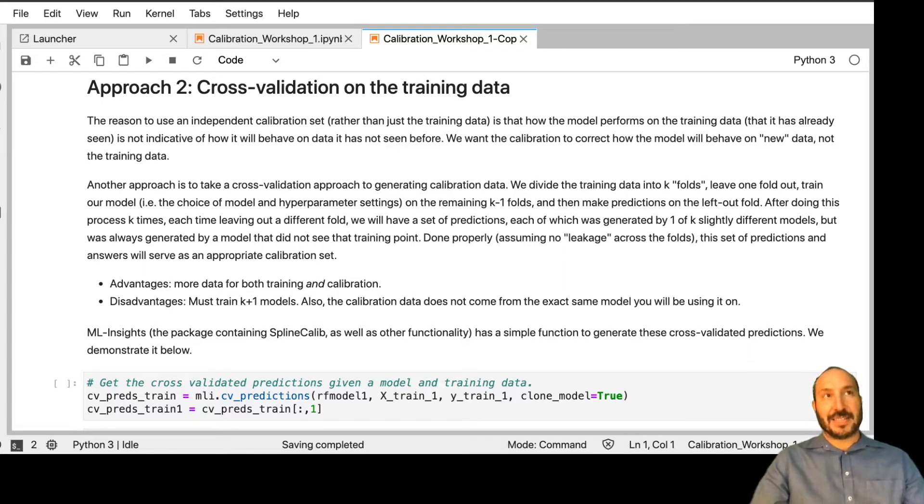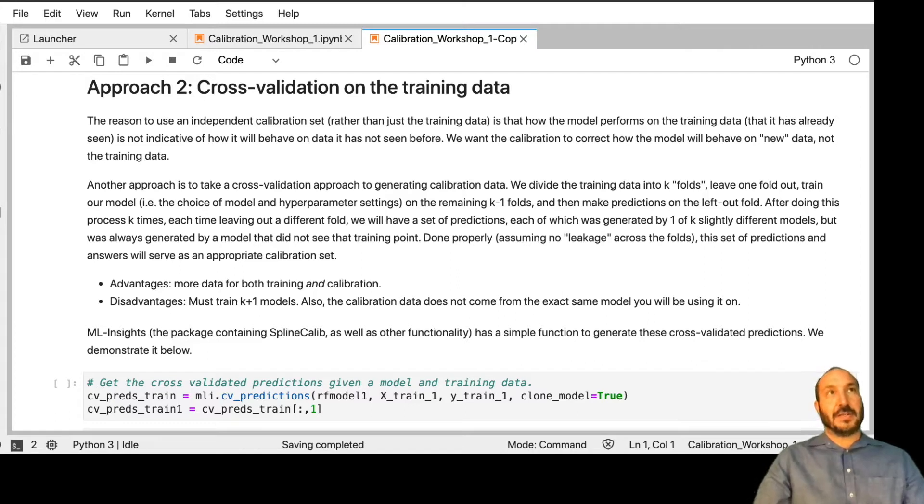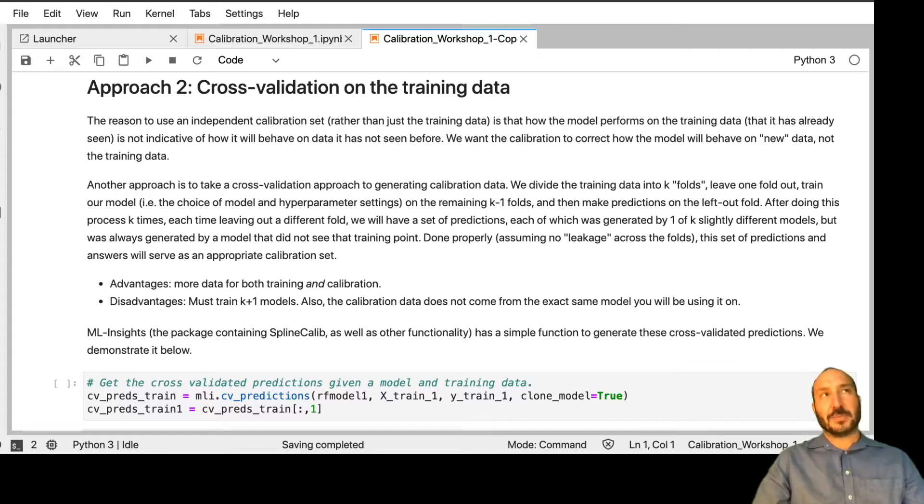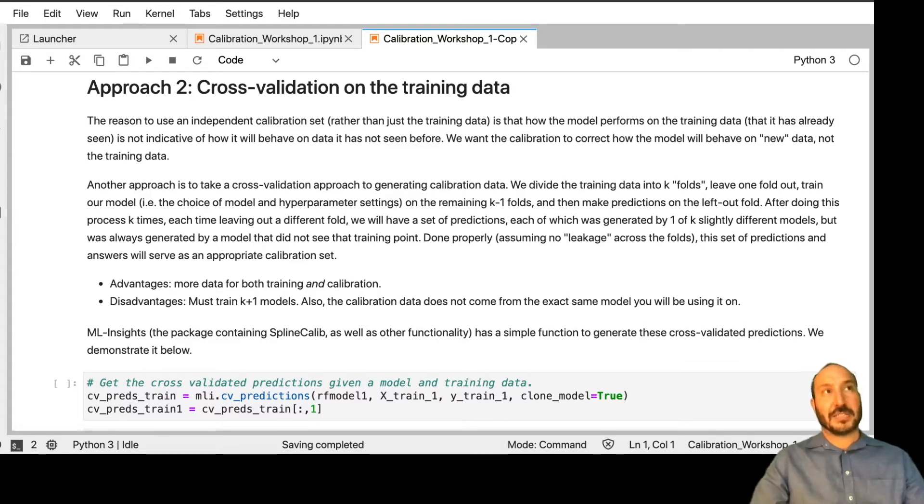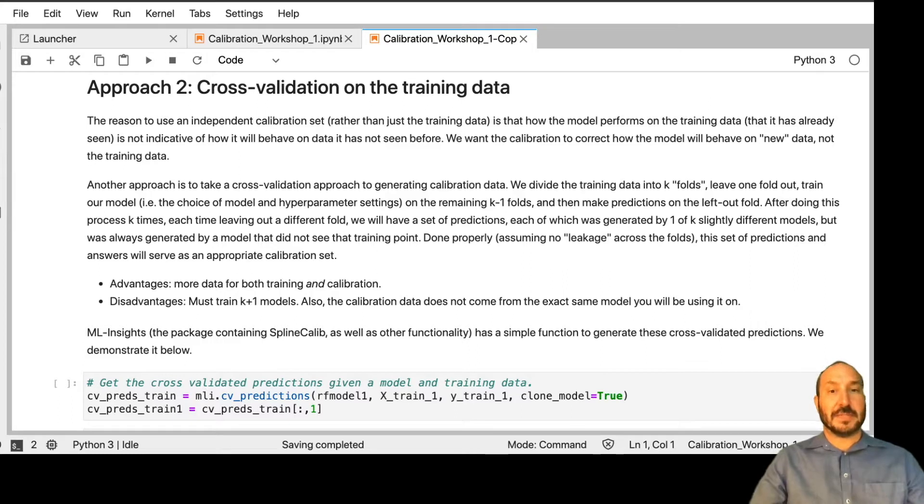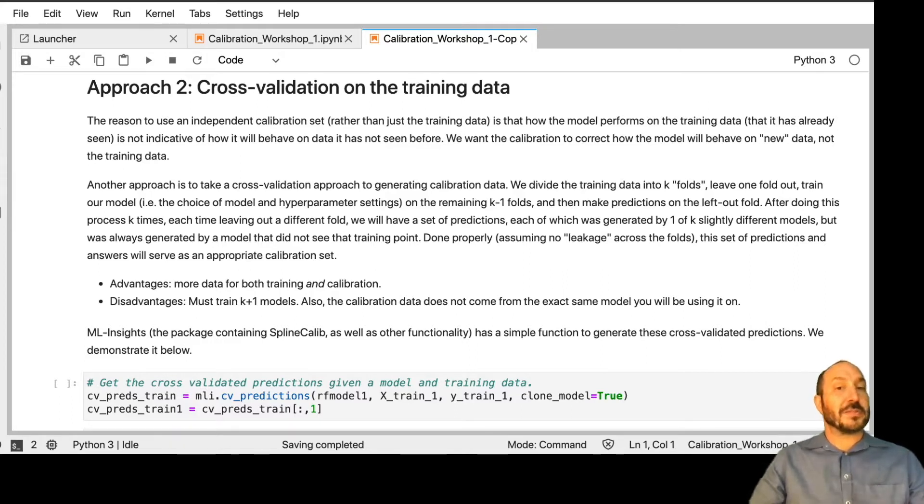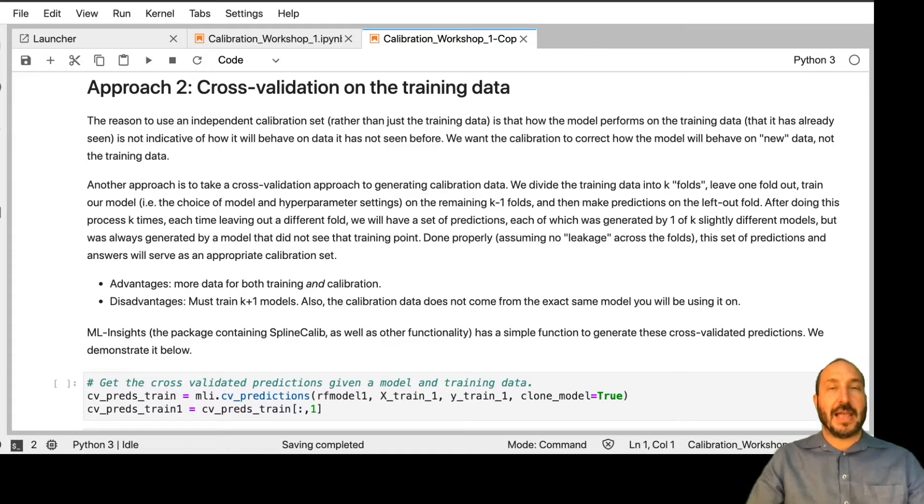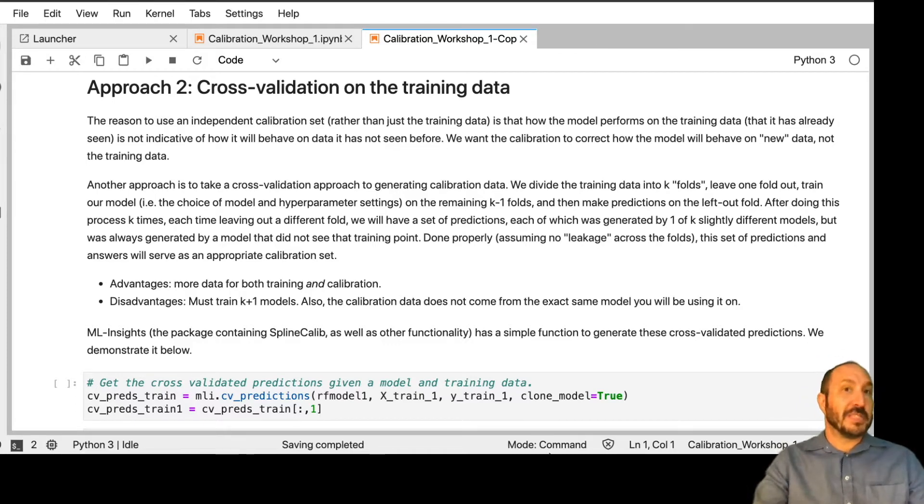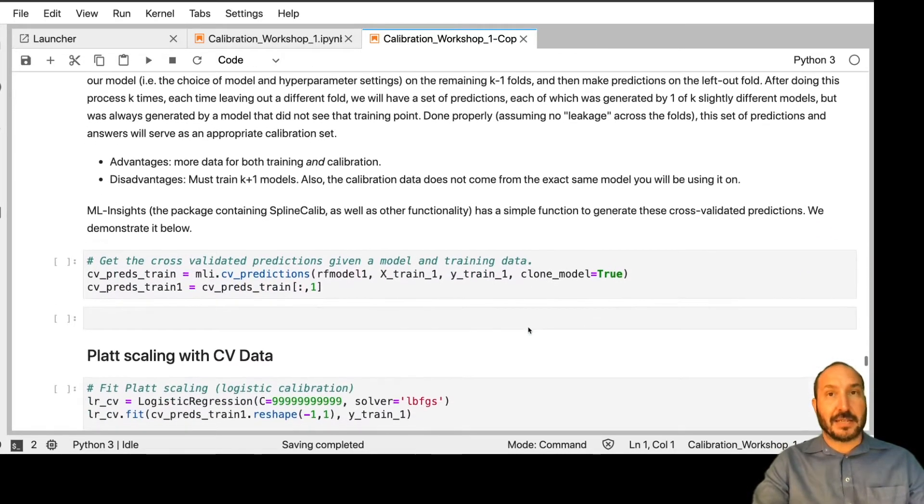this will usually serve well as an appropriate calibration set. Now, it's a little strange because the data you're using to calibrate on came from one of five different models, and each of those models is slightly different than the model you're actually going to apply this calibration to. But we're sort of assuming that those discrepancies are going to be minor and that it will work out. And what we see in practice is that usually that is the case.